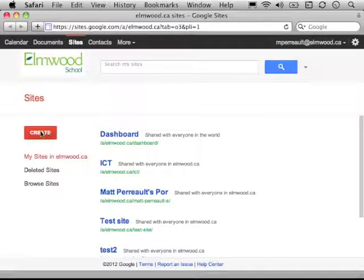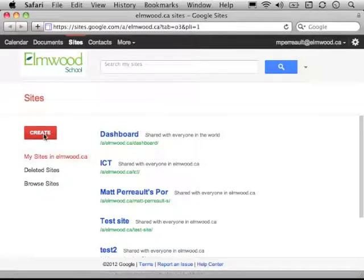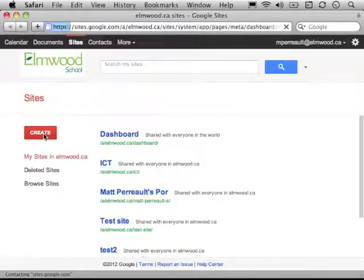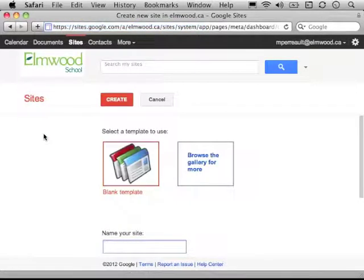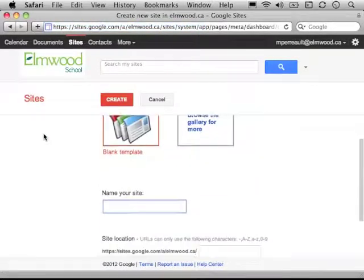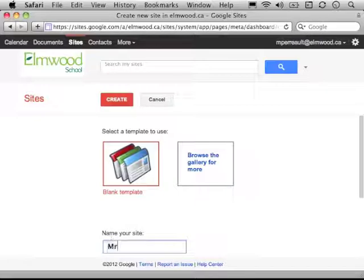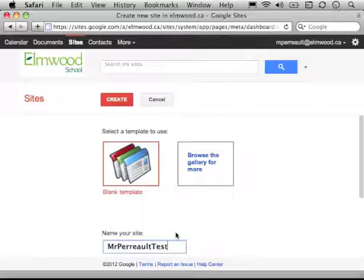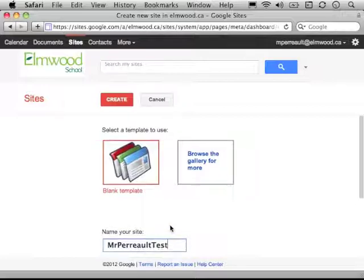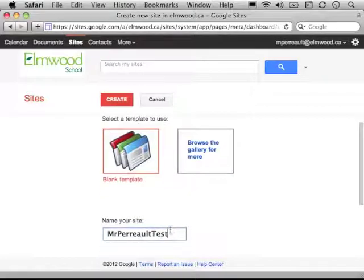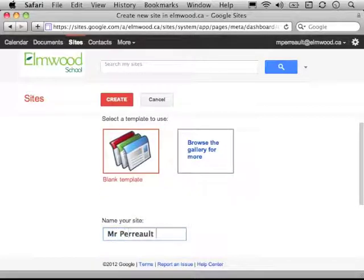I've already made up a few here, but I'm going to make another one so I can show you how to do it. I'll say Create, and I name my site, so Mr. Perot Test is the name of my site. I think I could probably put spaces here, actually.